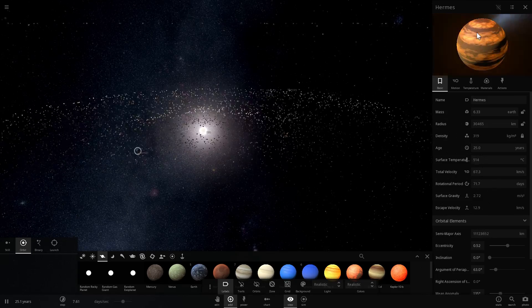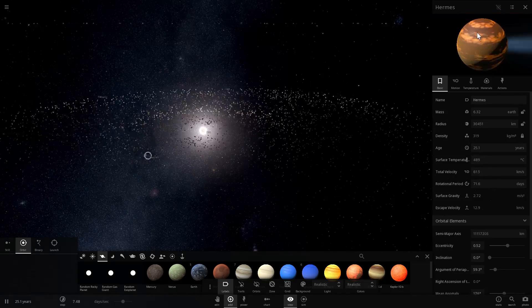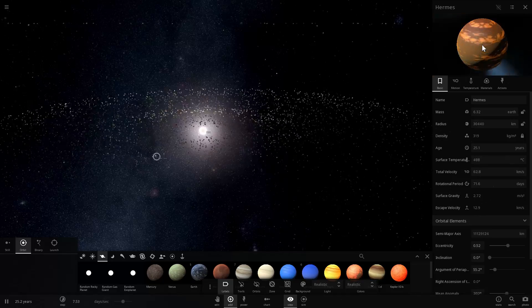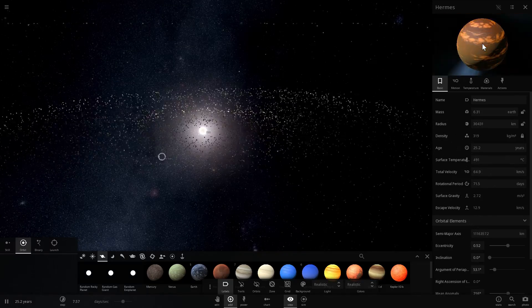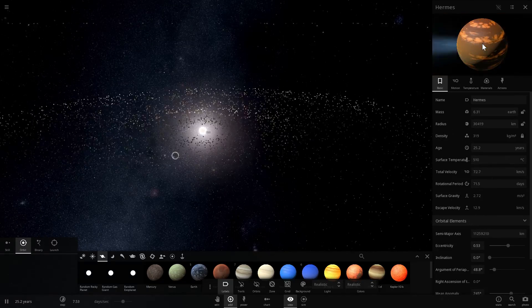And look at what's happening here. What you're actually observing is the seasons. So as it comes close to the sun, it gets really hot. As it moves away, it gets a little bit cooler.